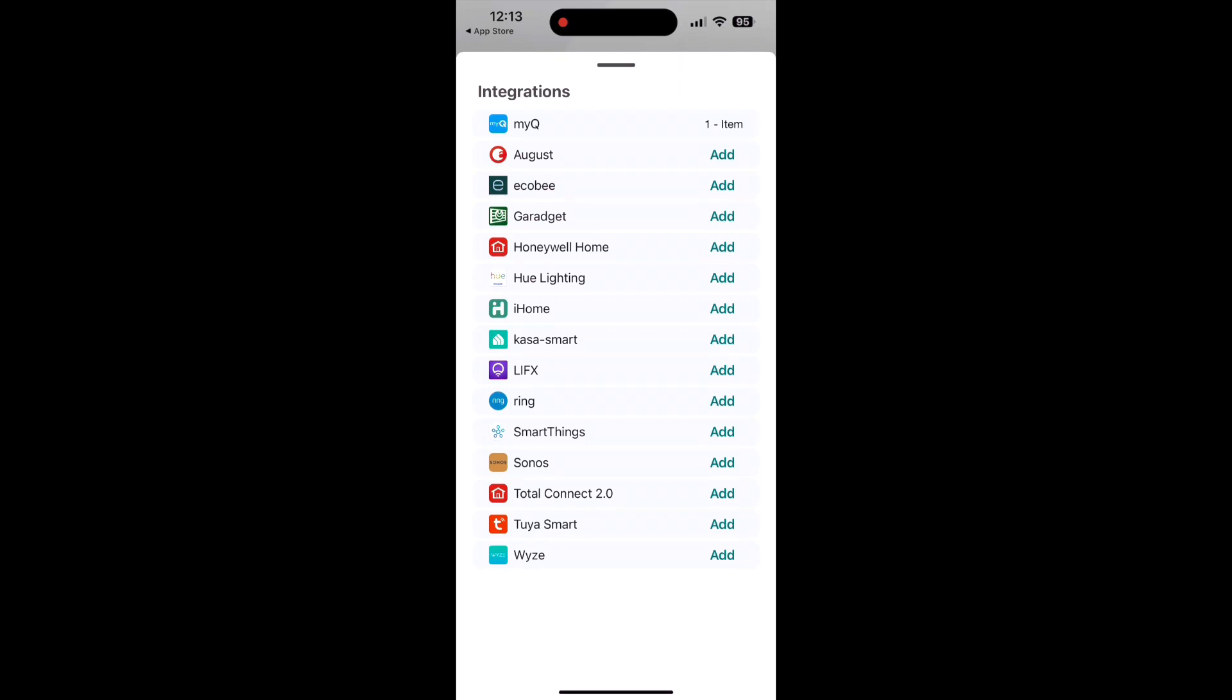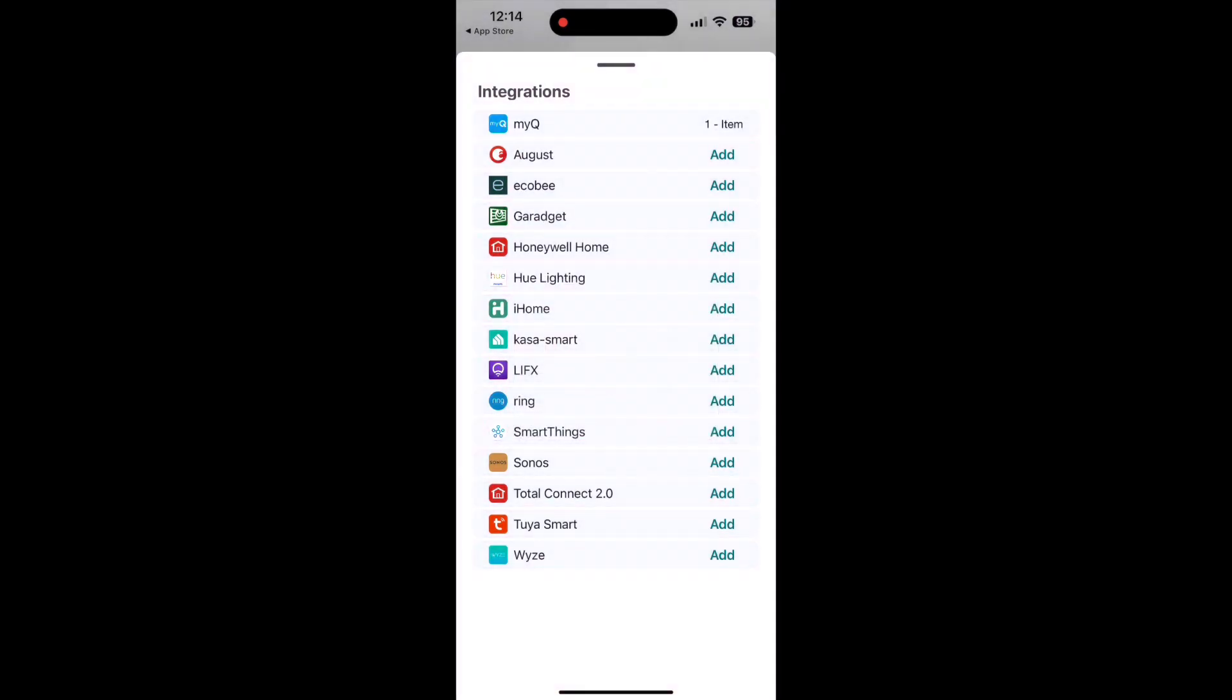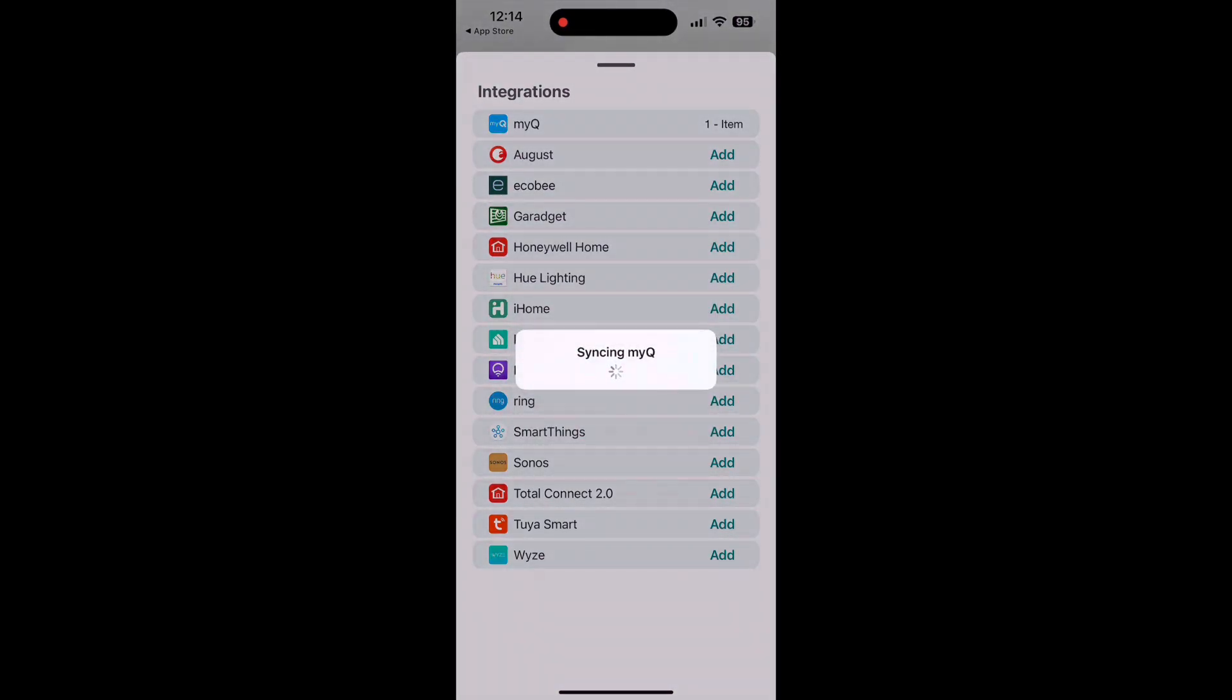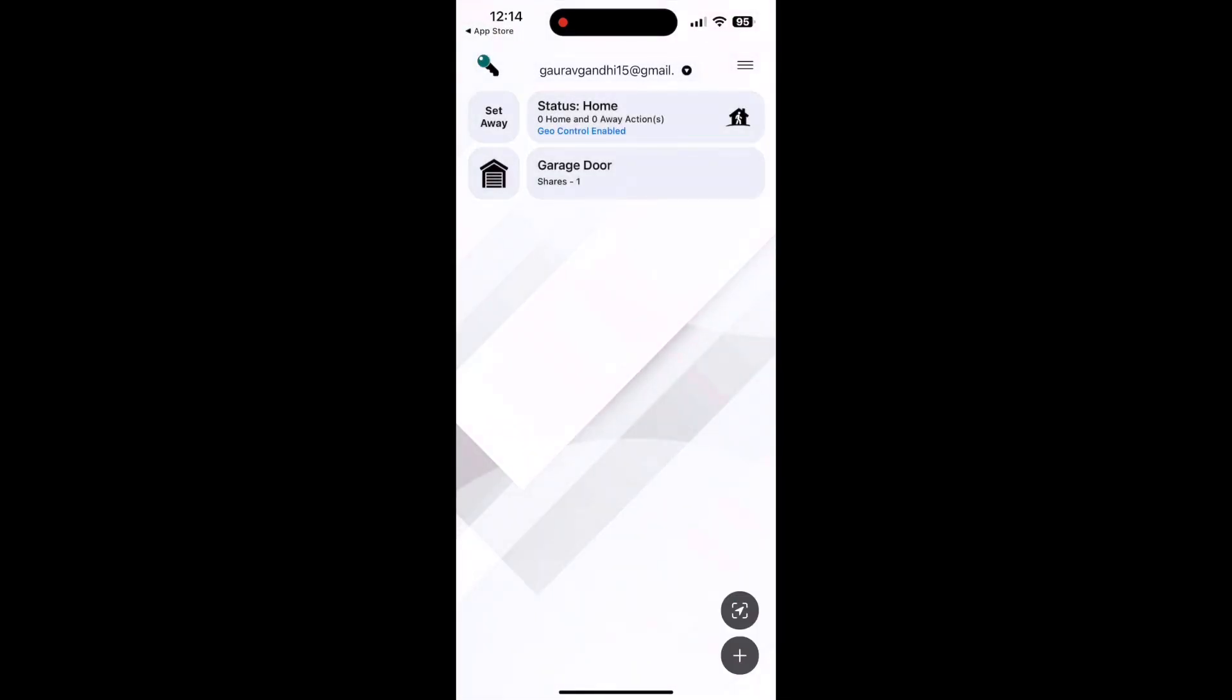You should see MyQ on top of the list, click on Sync My Items. You should see a message that says Sync Complete. Now go back to the home screen and you should see your garage door added.